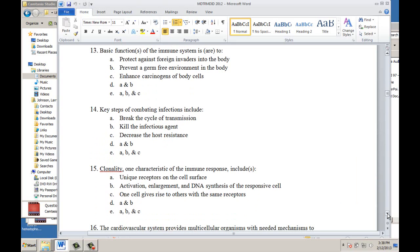Key steps in combating infection include: break the cycle of transmission — true; kill the infectious agent — true; decrease the host resistance — true. The answers are A, B, and C. Clonality — one characteristic of the immune response includes unique receptors on the cell surface — true. Activation, enlargement, and DNA synthesis of the responsive cell — true. One cell gives rise to others with the same receptors — true. The answer is E.